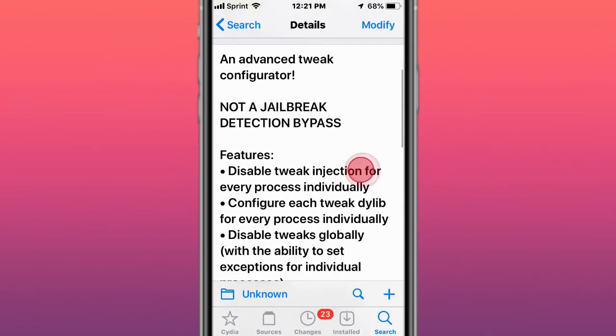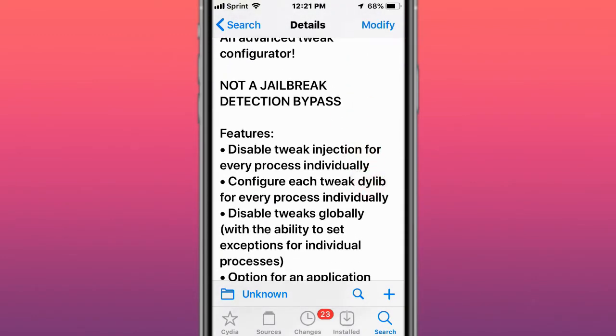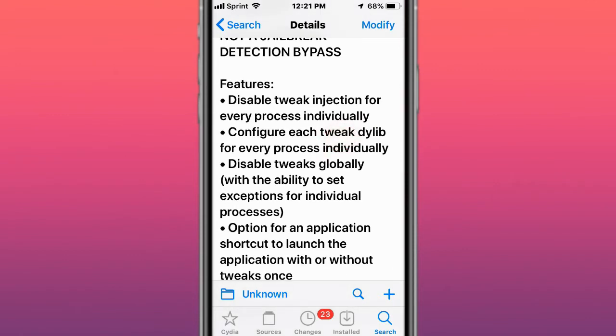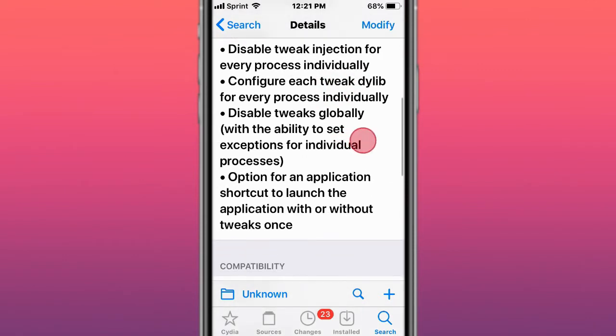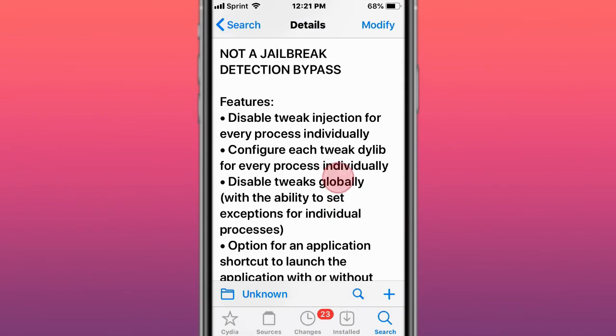This is called ChoiceScenes, an advanced tweak to configure. Not a jailbreak detection bypass, so it allows you to disable tweak injection for every process, allows you to configure each tweak individually, each dylib.